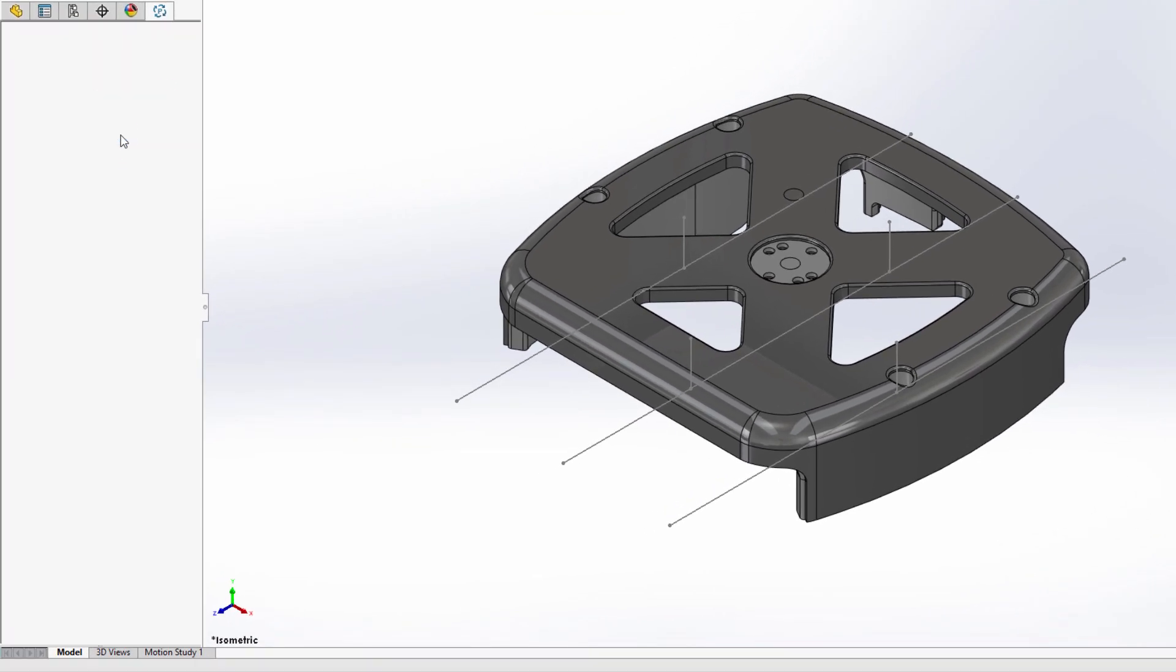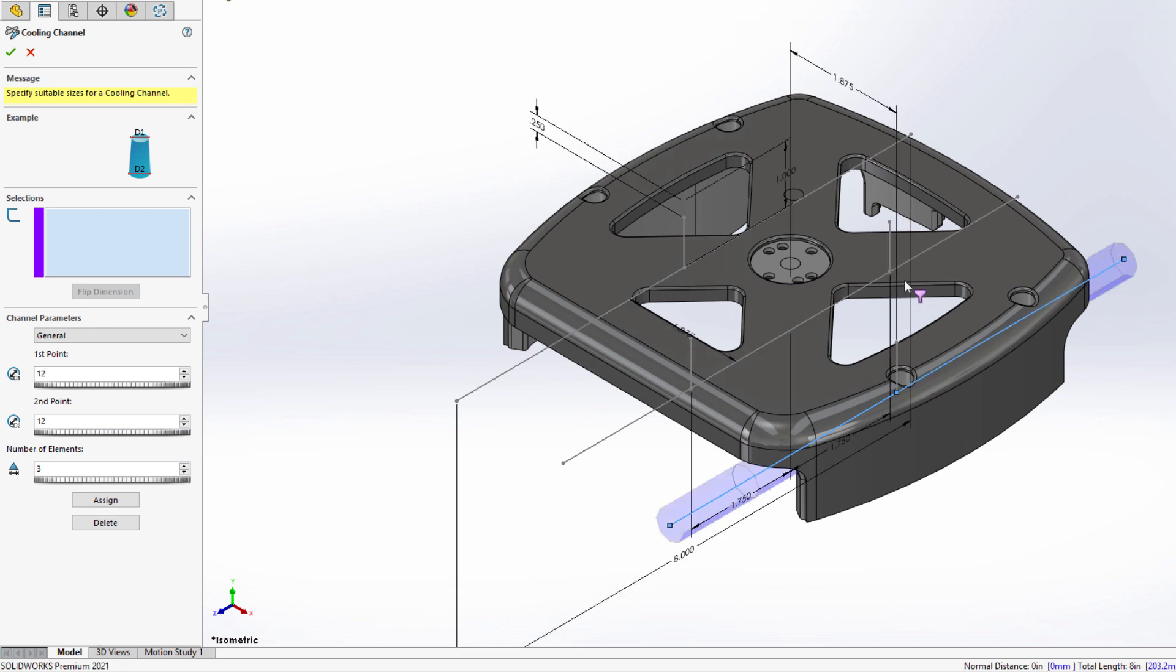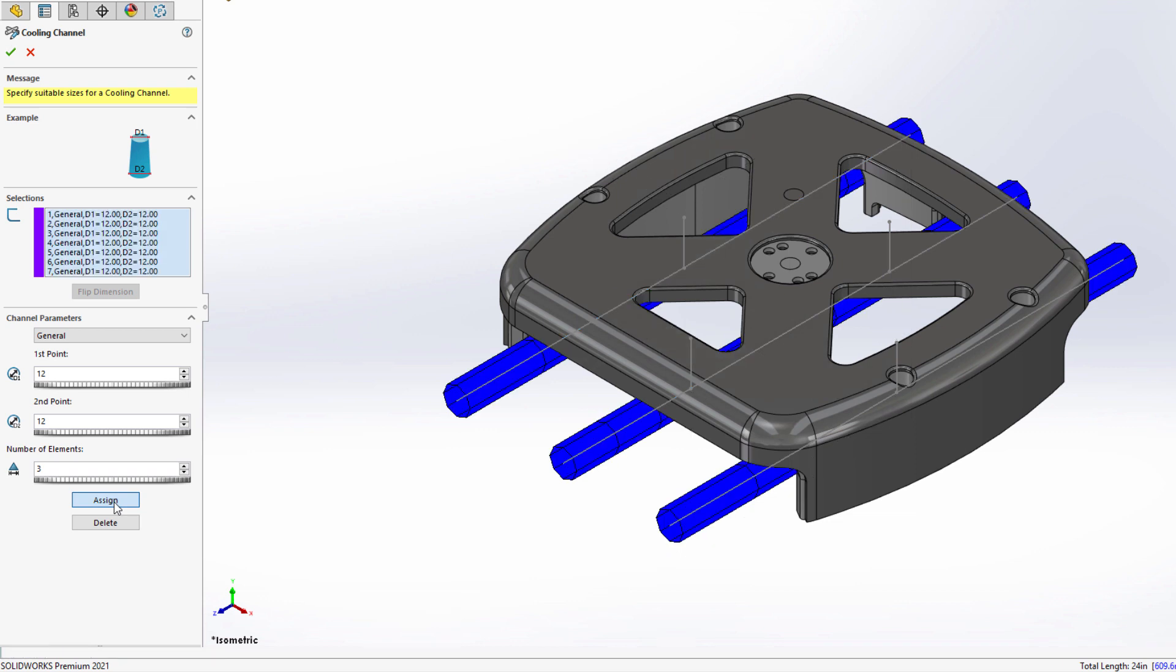SolidWorks Plastics makes it easy to define other critical elements in your plastics analysis as well. For instance, you can define cooling channels without the need to physically model the mold.